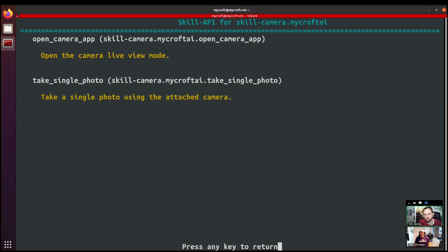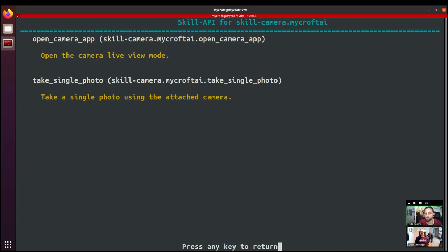Yeah, let's take a look at this. So what this does is it shows us all of the methods that are exposed by a skill on that skills API. And so this the camera skill now has two methods that any other skill can use. Rather than having to reimplement their own camera functionality, they can just call open camera app to open the camera live view mode and take single photo to take a photo with a five second countdown on it. So this is brand new to Mycroft, but it's a really powerful feature actually.